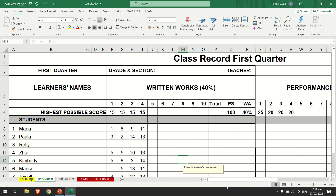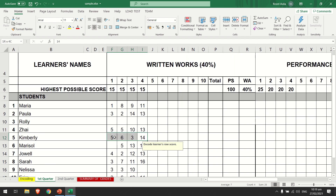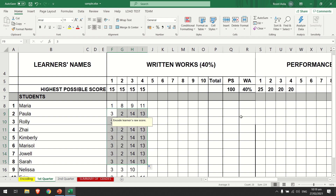In our first lecture we discussed formatting, borders, and the merge and center function. Assuming you are already done creating your own class record, today we are going to input or insert the formulas for this class record. These are the example data that we have, and we are going to compute these values.